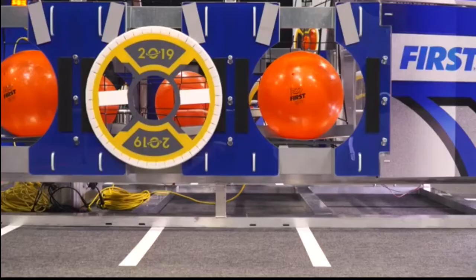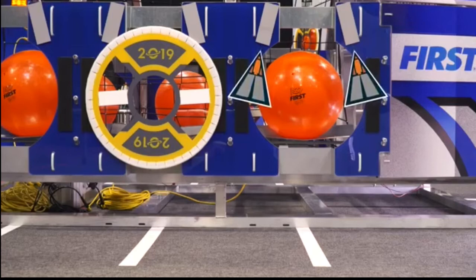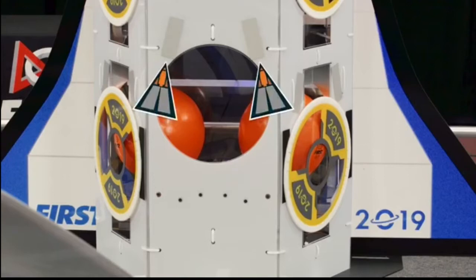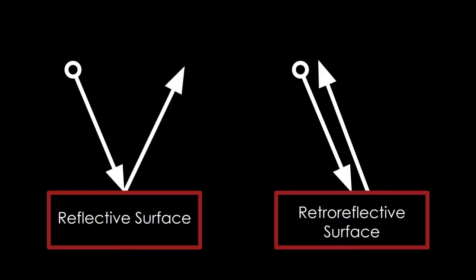I mentioned FRC making it easier for us, so I'll explain a bit further. Wherever FRC thinks we might want to use vision, like goals for example, they put down vision targets made of something called retro-reflective tape.